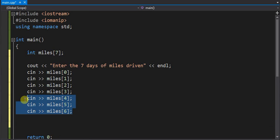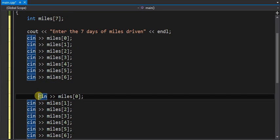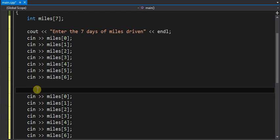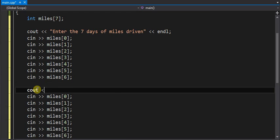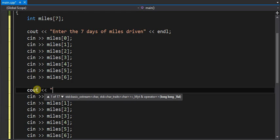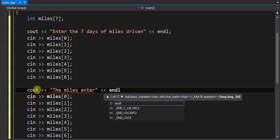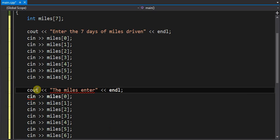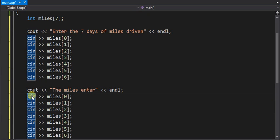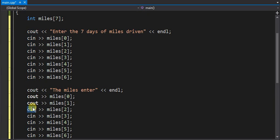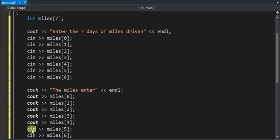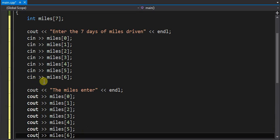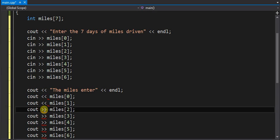And I can now do the same thing once I have them in, I'm just going to output them on the screen. And we'll start with something telling us what this is, which is the miles entered. So I'll change all these cin's to cout's. And of course, I've got to change the operator to go the other way for output.